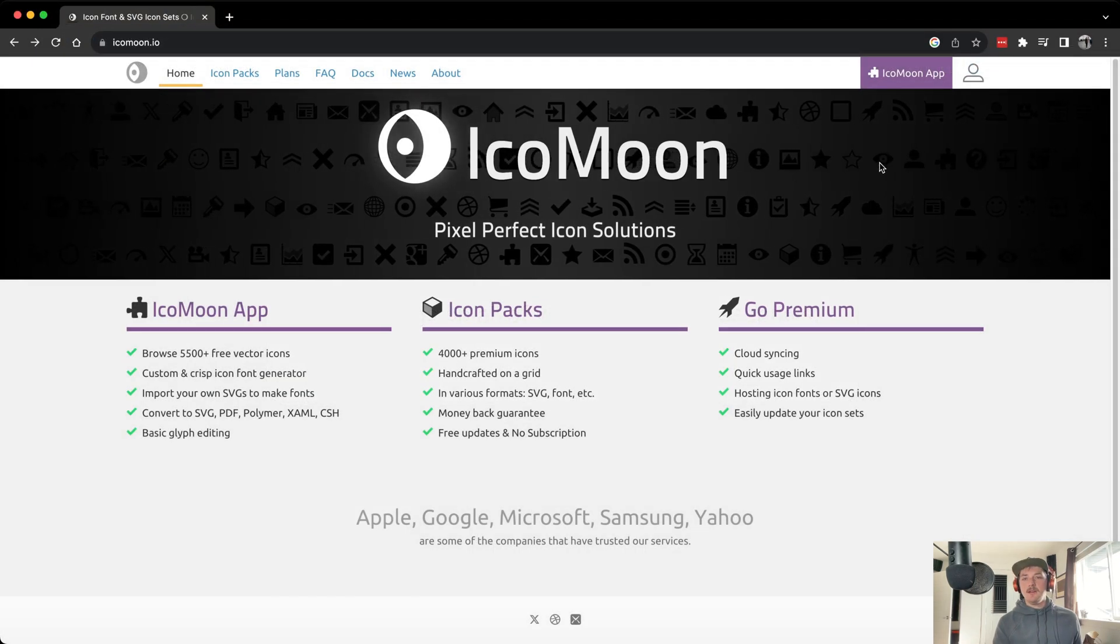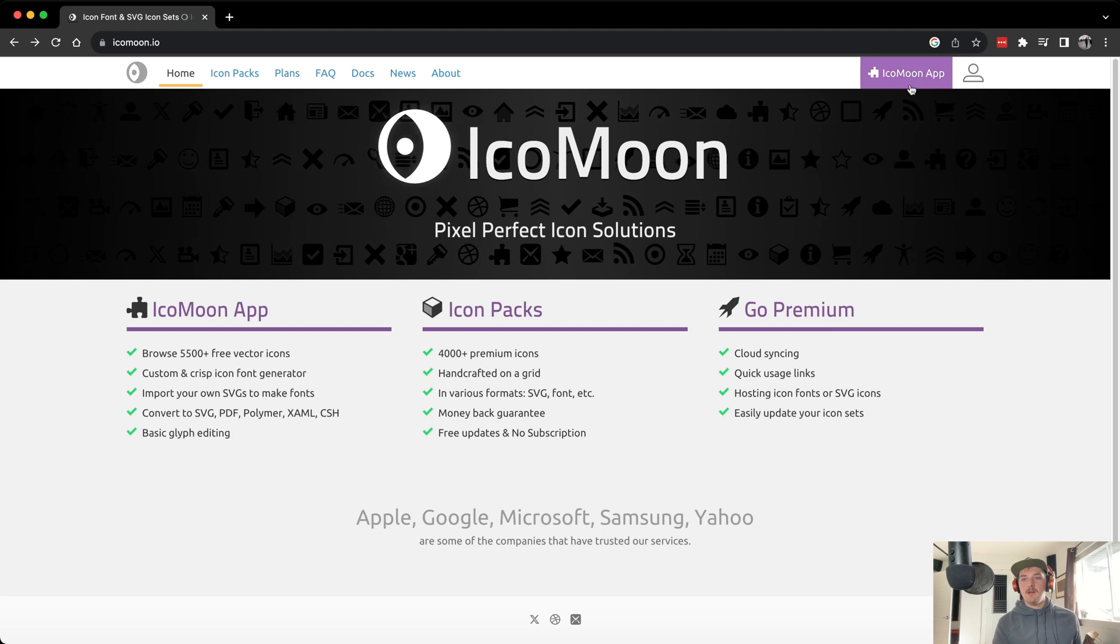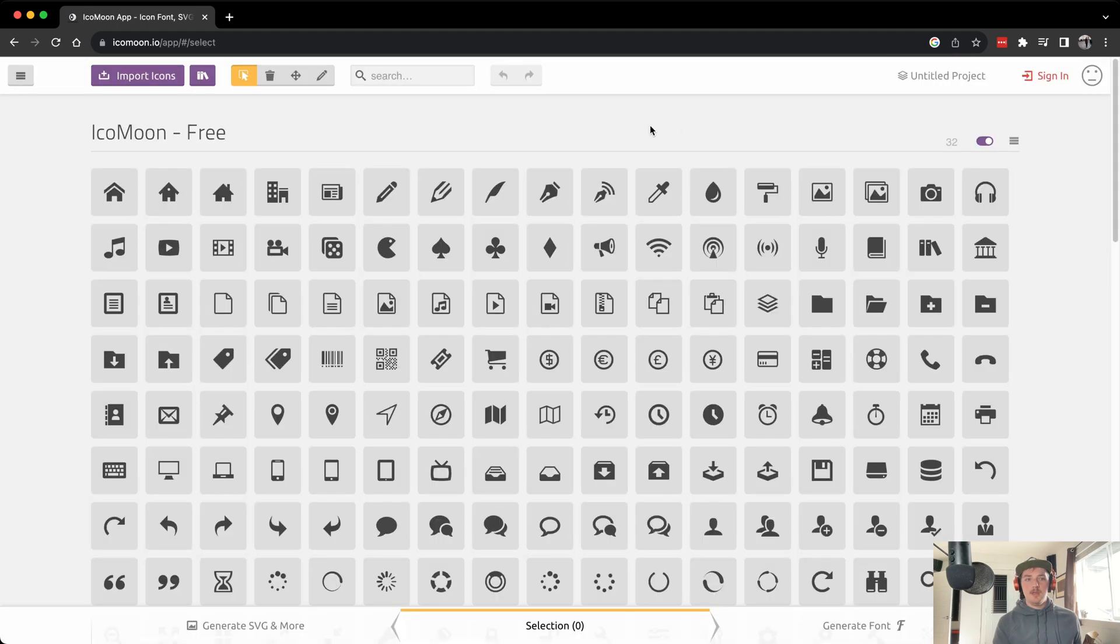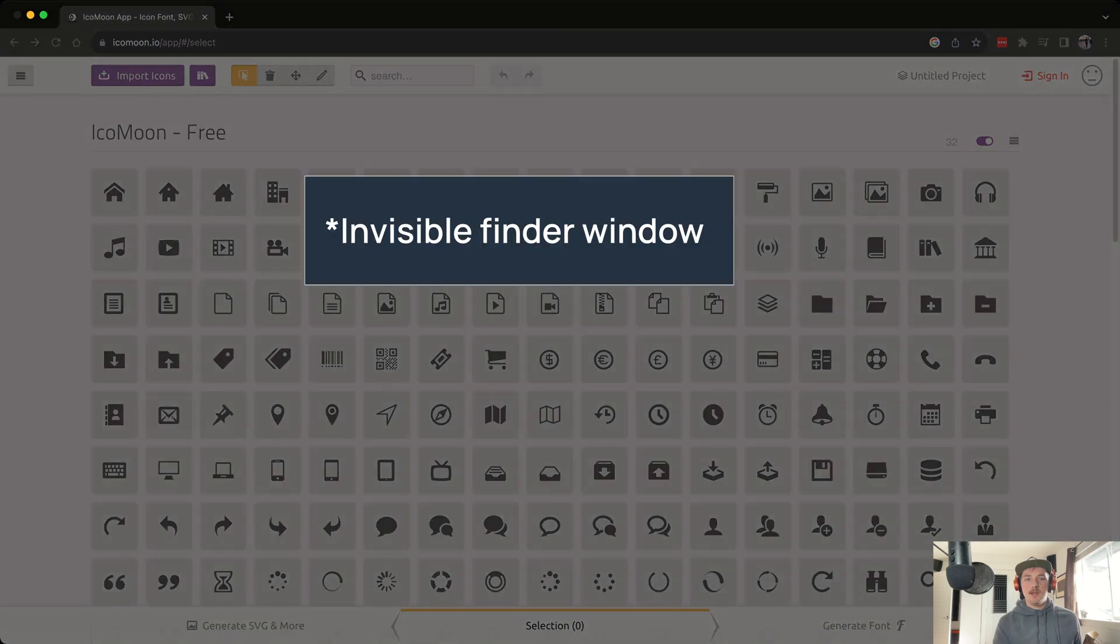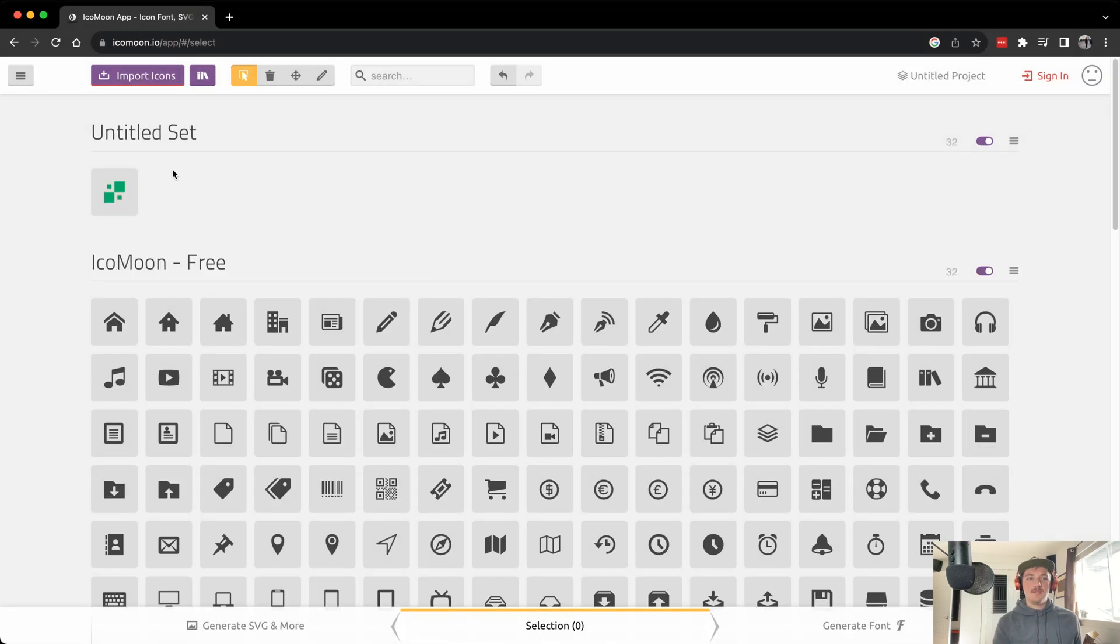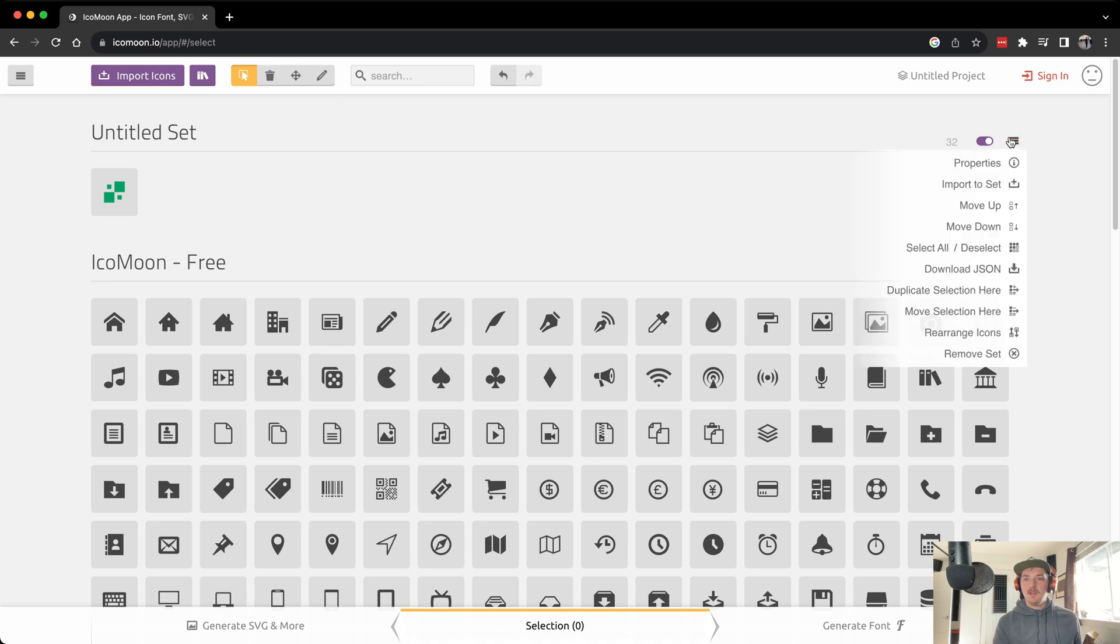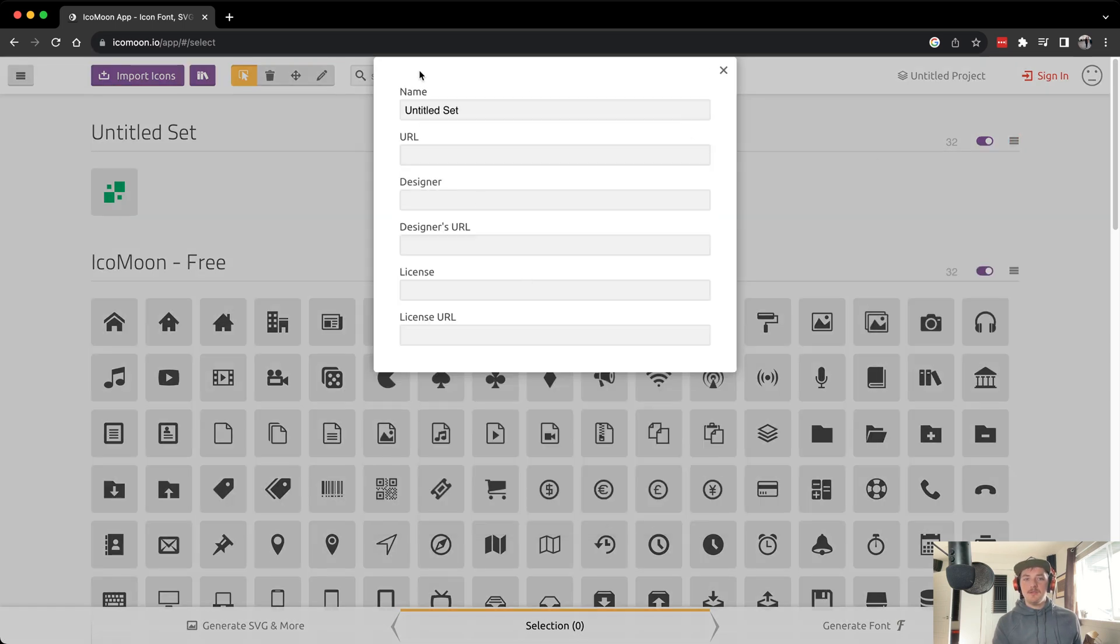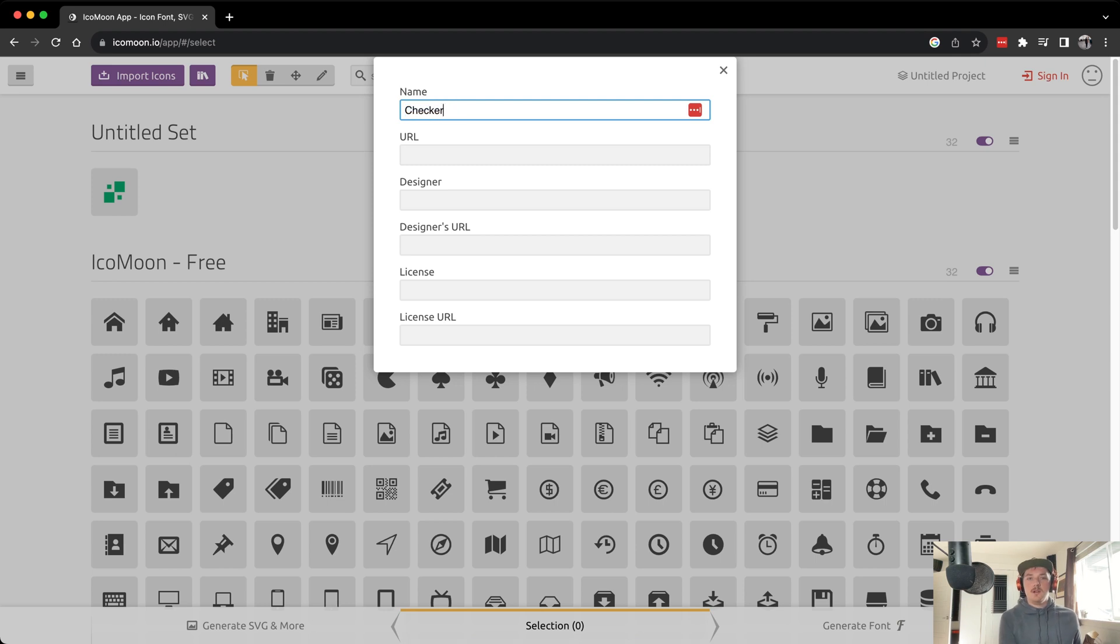We'll go to icomoon.io and launch the app. You'll see that there's some icons already uploaded, you can just completely ignore those. Come up here to import icon, hit checker.svg. We'll call this checker, you can call it your brand name whatever you want.